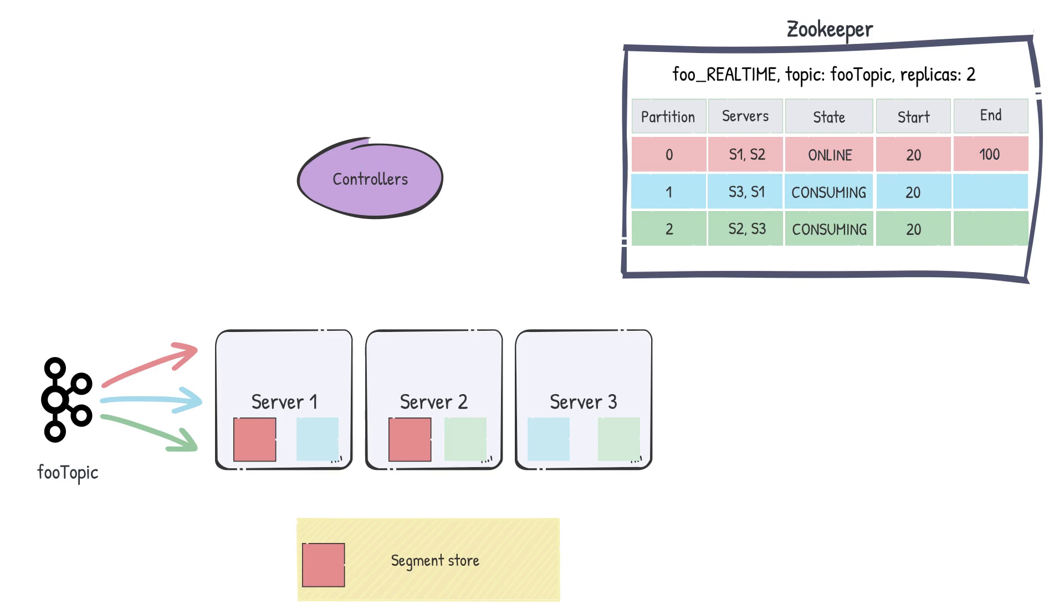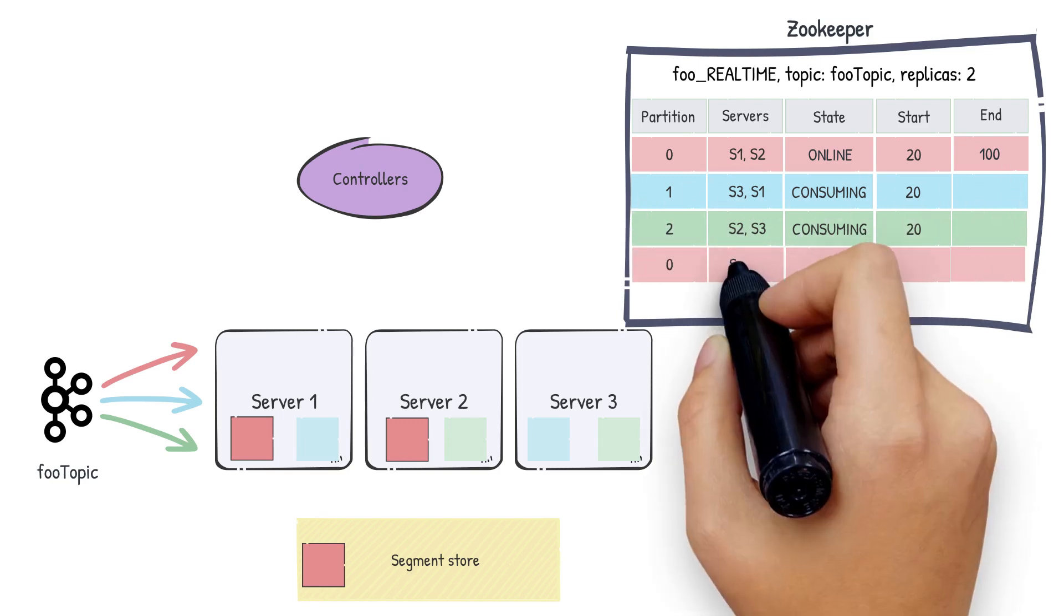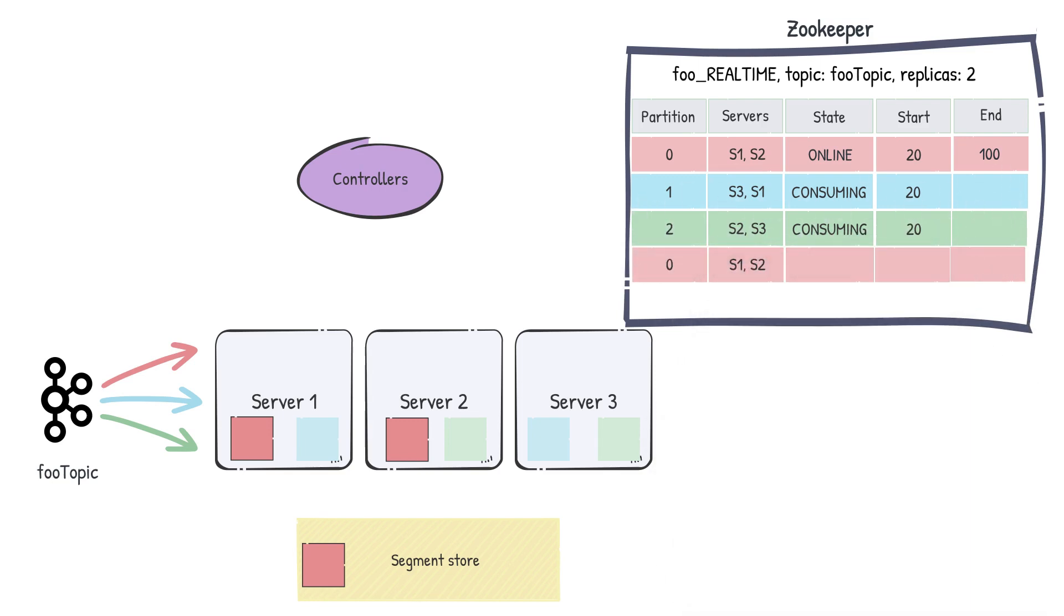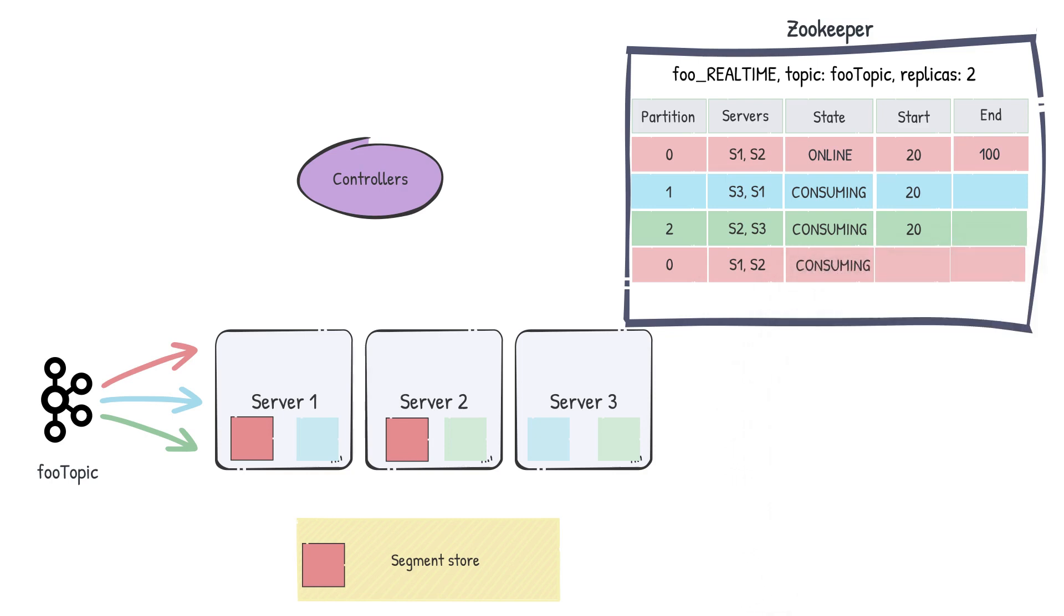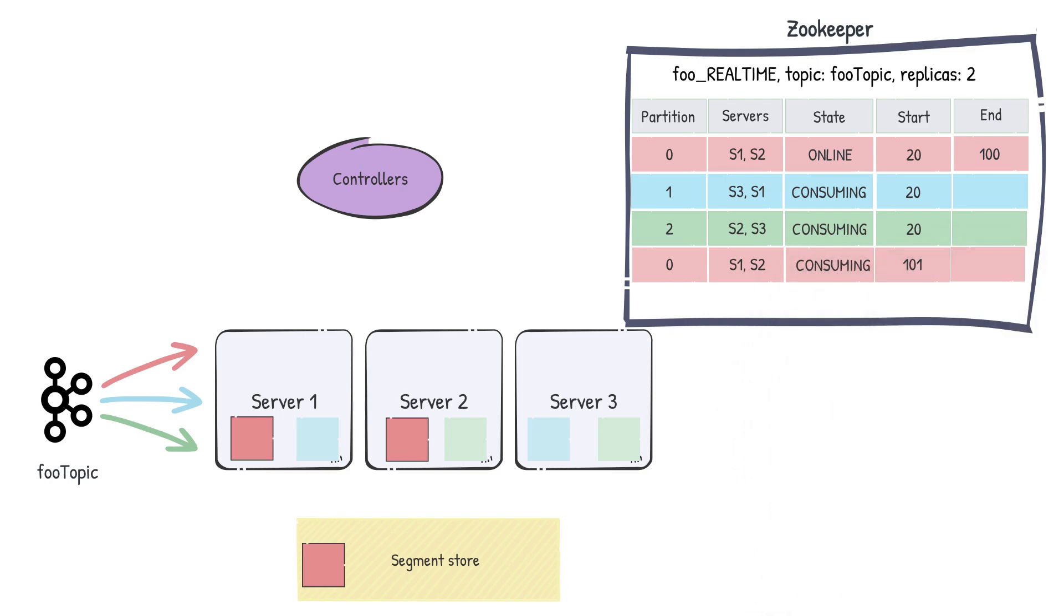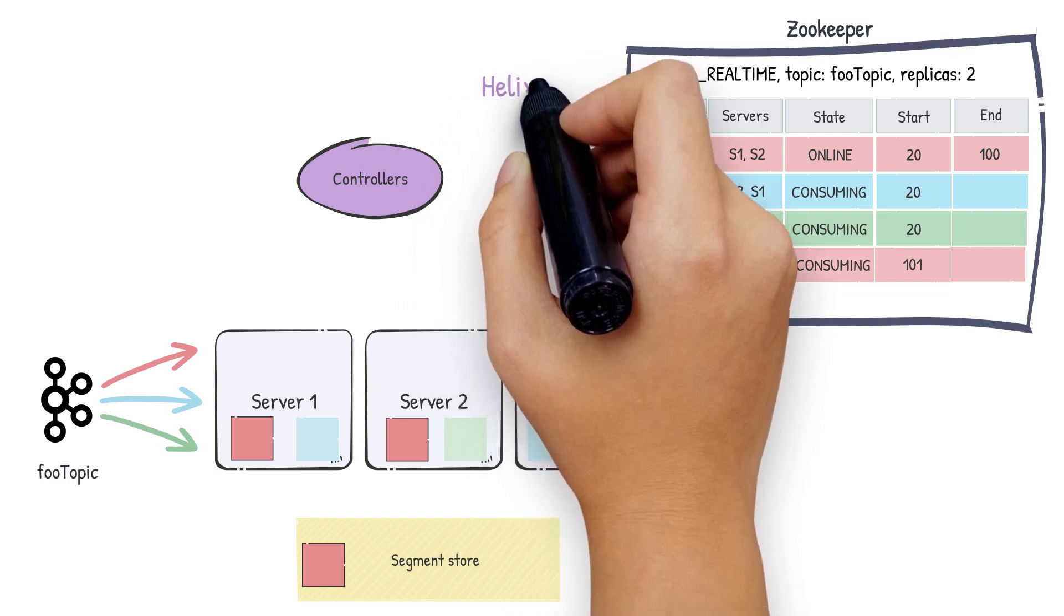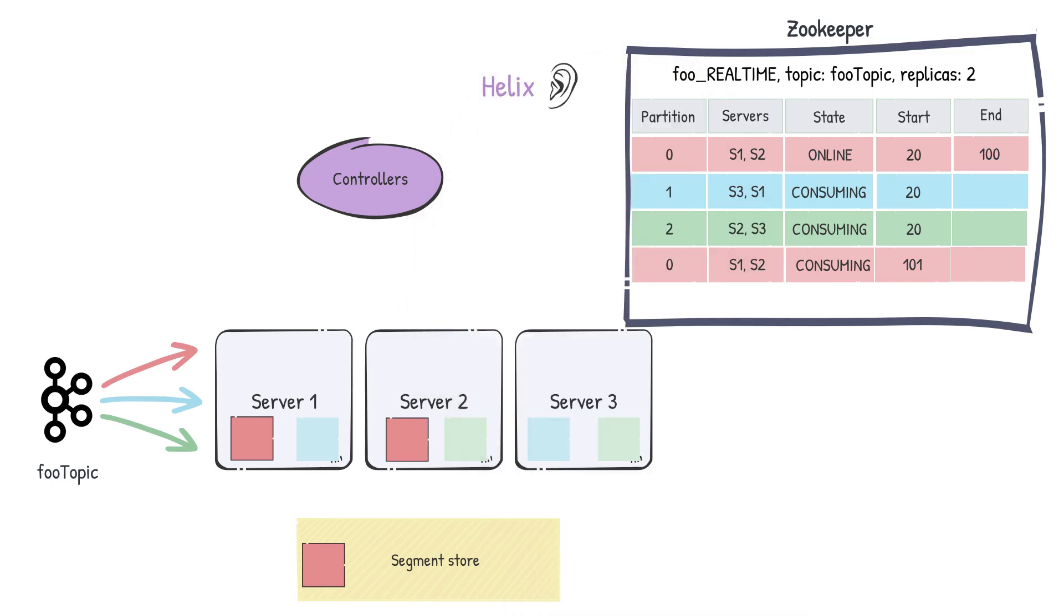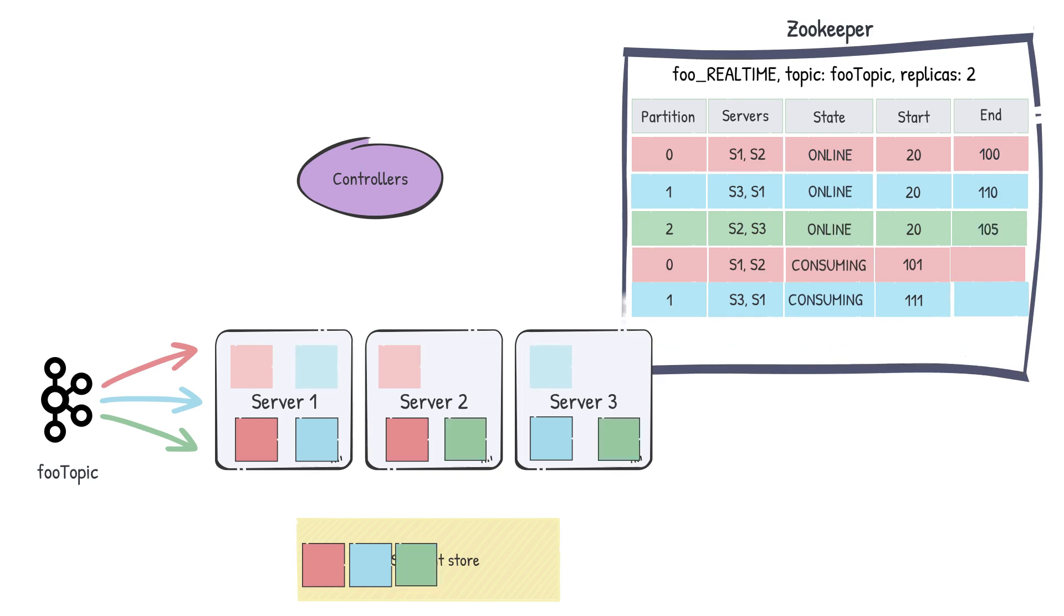Now that every server has its final segment, we need to restart the consumption from where we left off. For this, the controller will create a new entry for the next consuming segment with the same servers, consuming state, and start from the offset where we previously left off. Then Helix will instruct server 1 and server 2 to kick off consumption again for the next segment. The same sequence of steps happens to all partitions, and each partition is independent of the other.